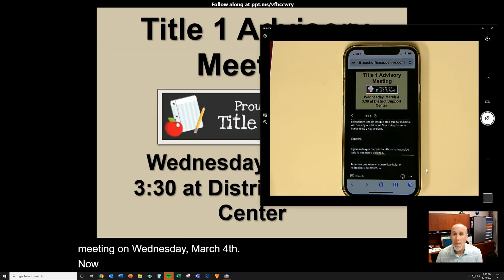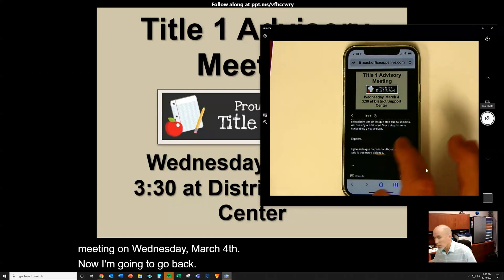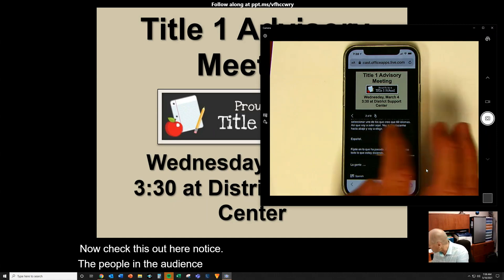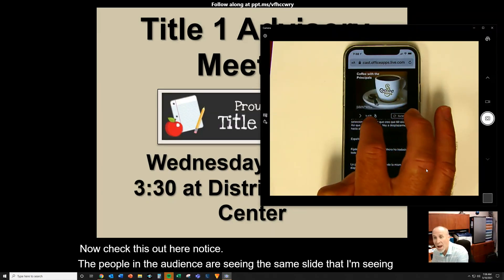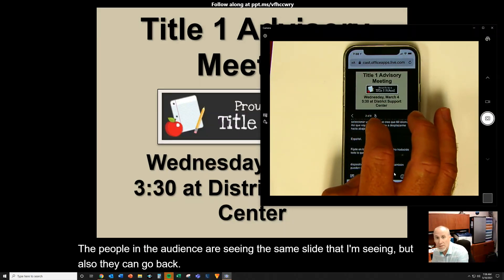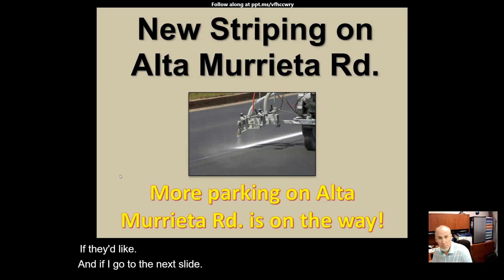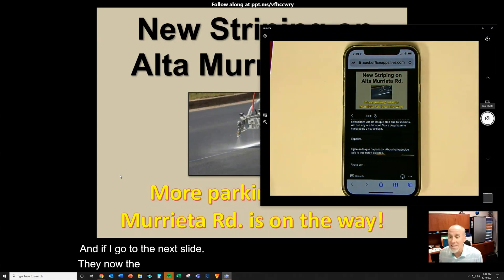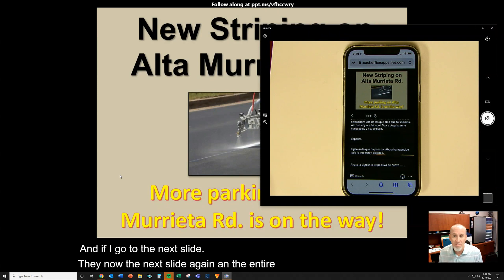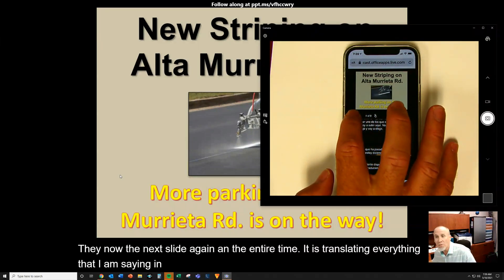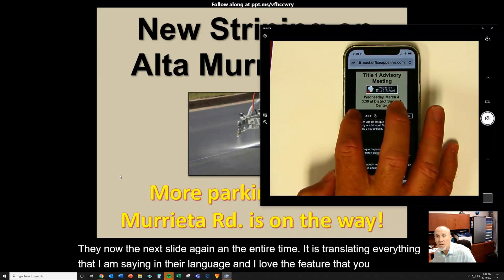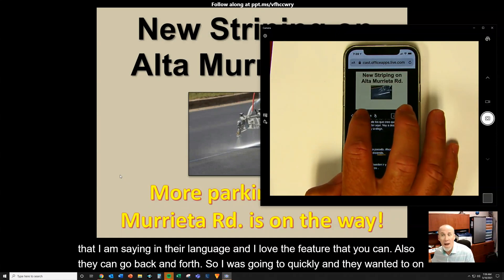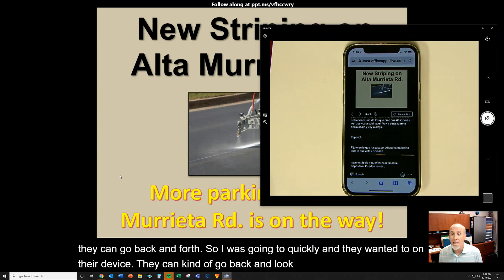Now I'm going to go back. Check this out — notice the people in the audience are seeing the same slide that I'm seeing, but they can also go back if they'd like. If I go to the next slide, they now see the next slide as well. The entire time it is translating everything I am saying in their language. They can go back and forth — so if I was going too quickly, they can go back and look at something I may have already covered.